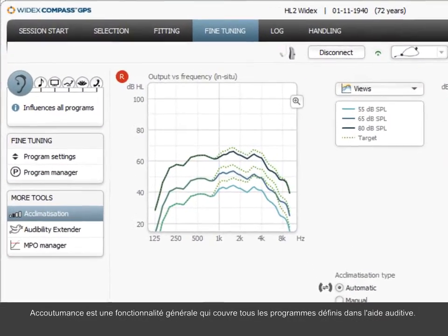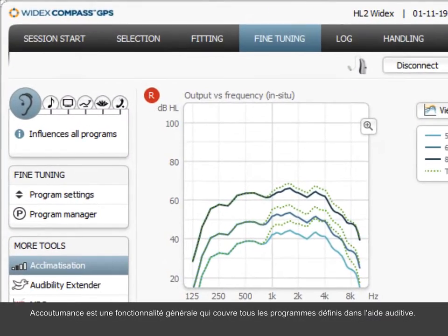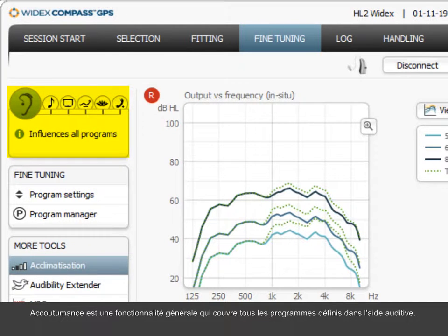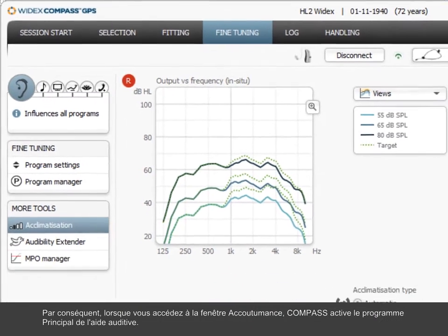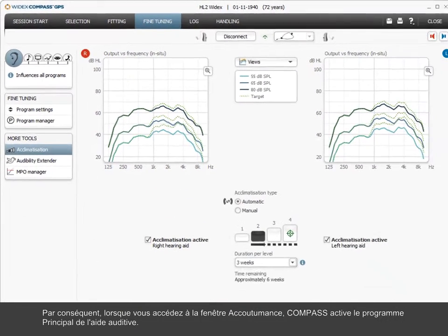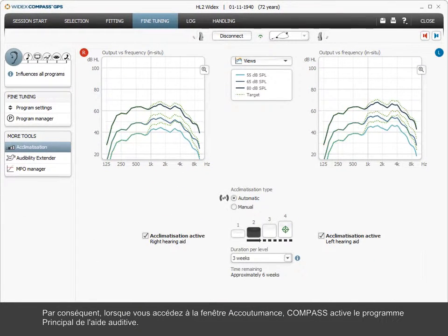Acclimatization is a global feature covering all programs defined in the hearing aid. Compass, therefore, activates the master program of the hearing aid when you access the acclimatization window.